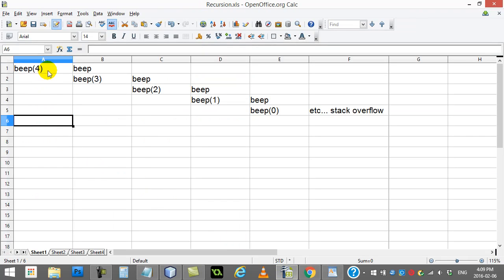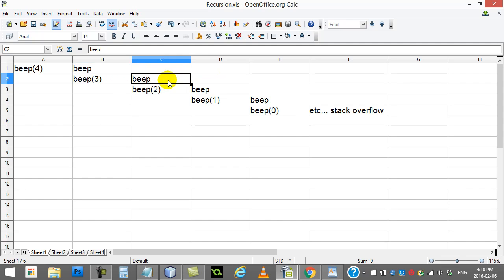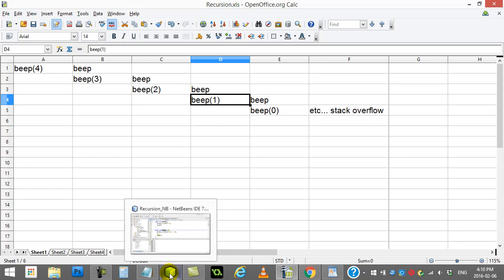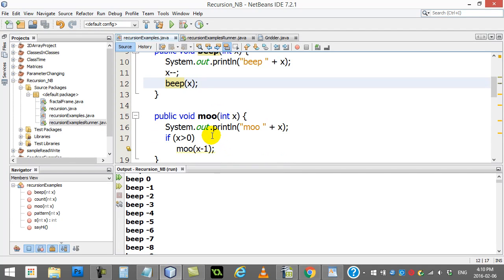Looking at this visually: beep 4 has two lines of instruction — print 'beep' and call beep 3; beep 3 has two lines — print 'beep' and call beep 2; beep 2 prints 'beep' then calls beep 1 — and this goes forever until you get the overflow. These two simple recursion methods warm you up to the idea of a method calling itself. Now let's look at ones that actually stop and don't cause errors.